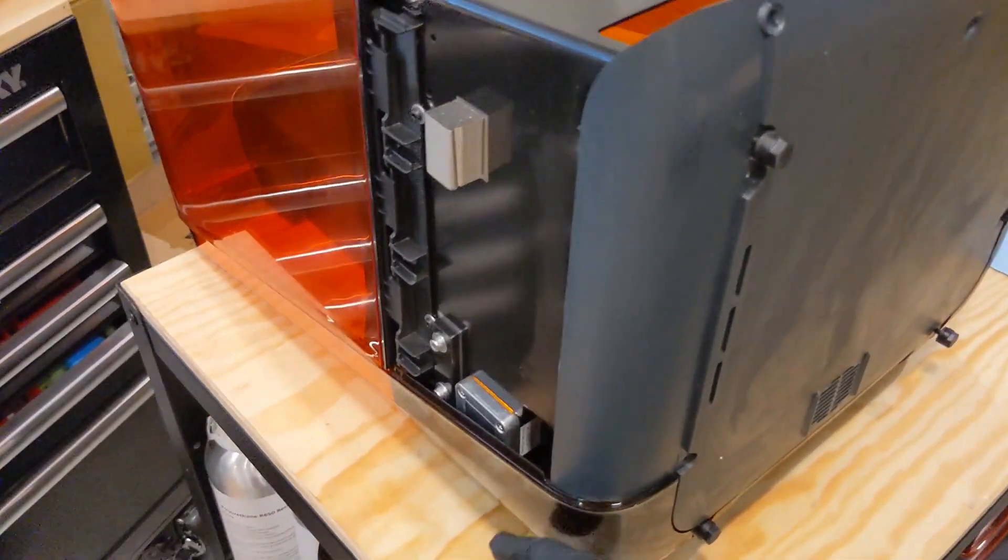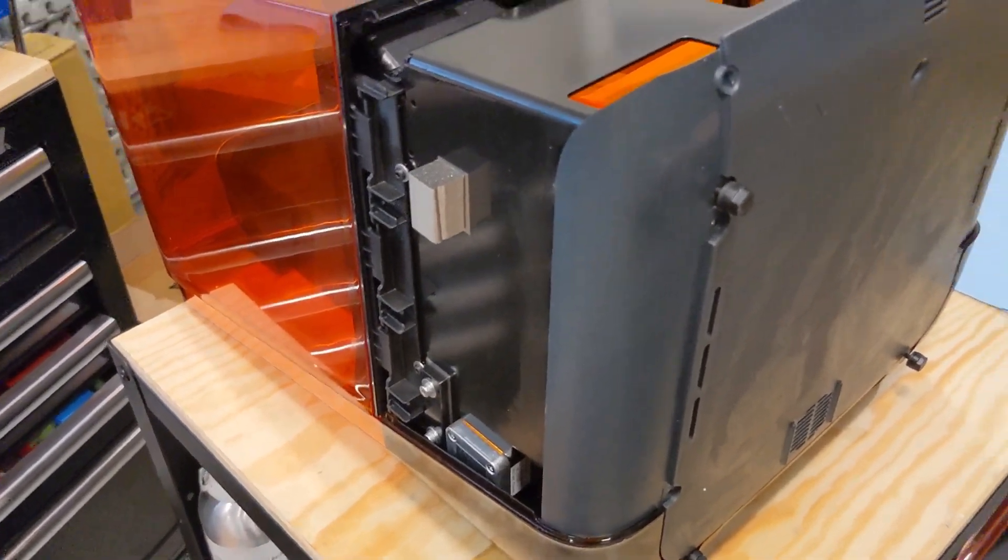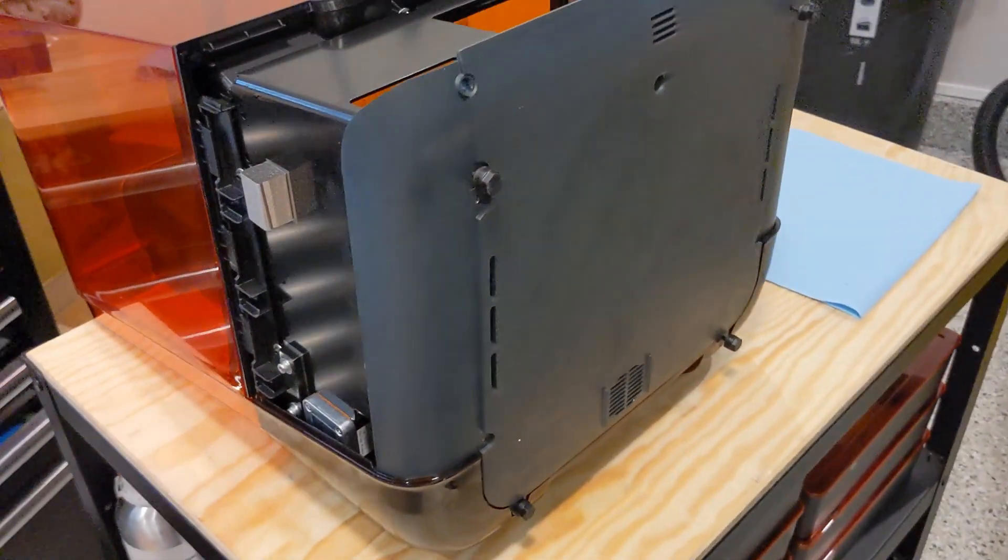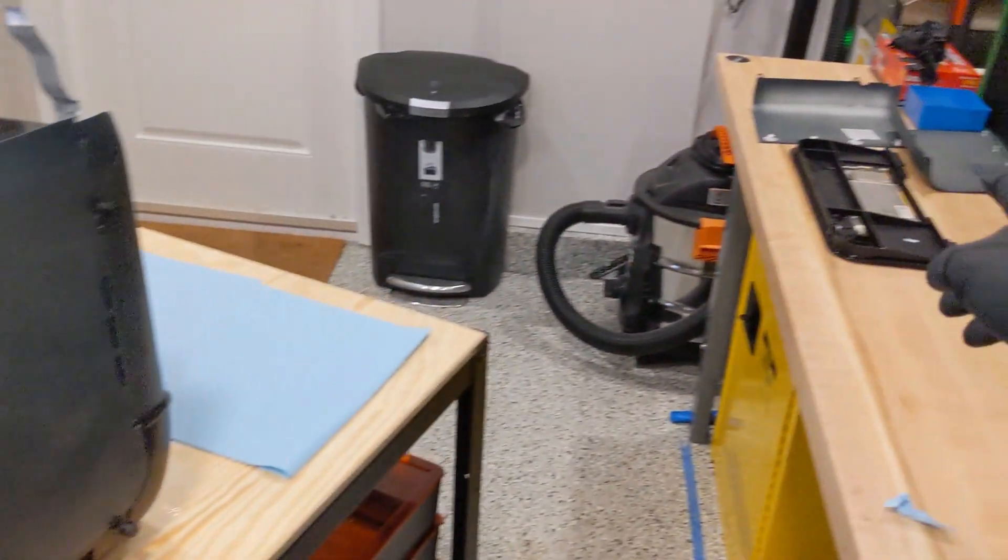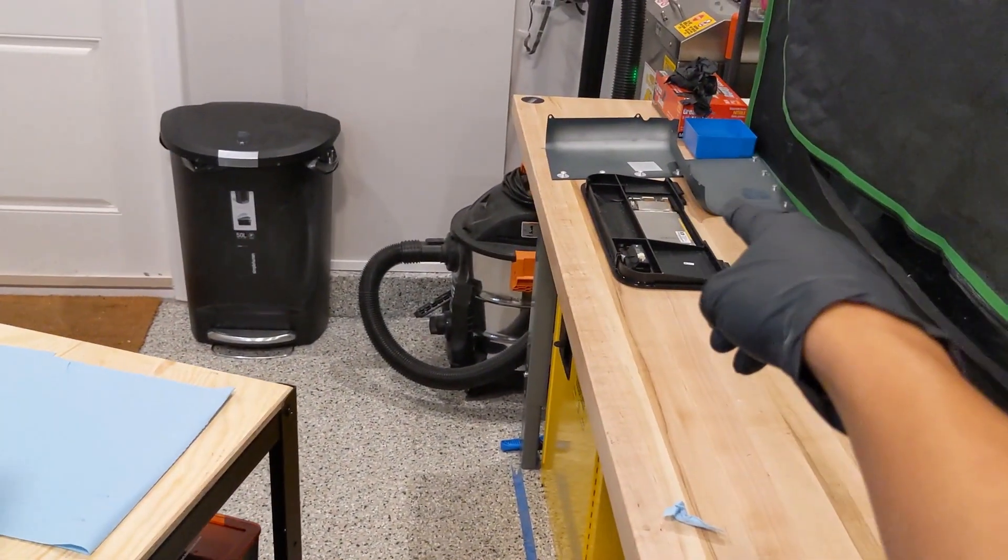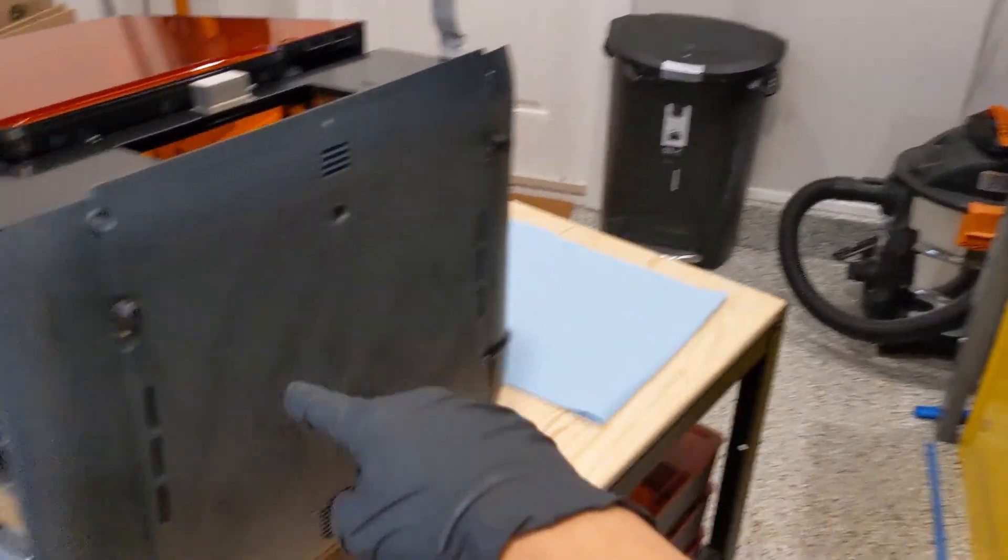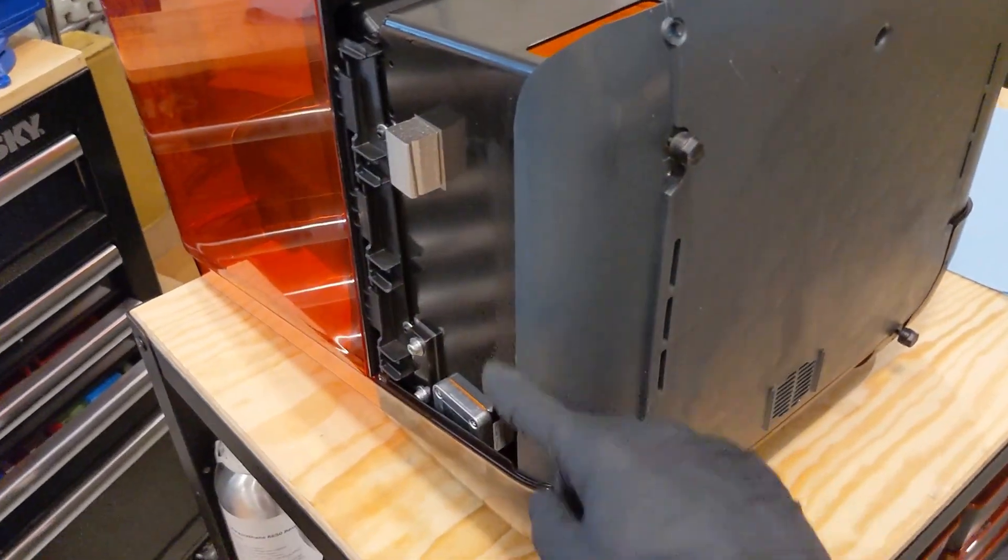So, now that the rear cover is reattached, we can put those side panels back onto here.